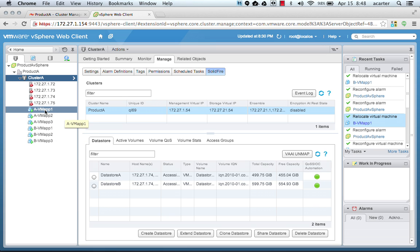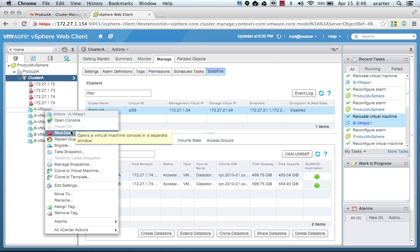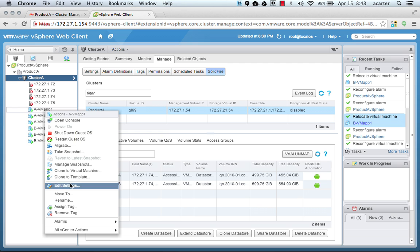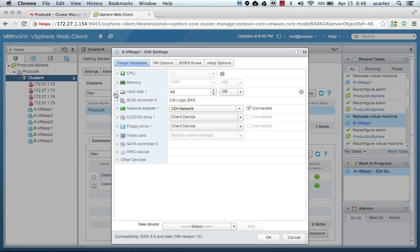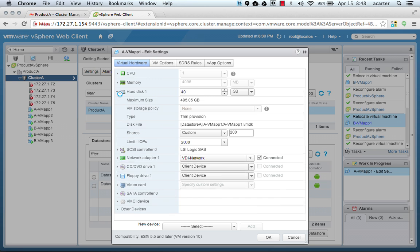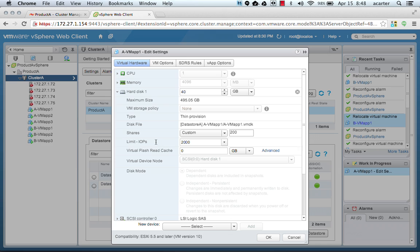If we look at each one, we can see by looking at their settings that they have SIOC configured and they have shares set to a custom of 200. Now shares in this context means to the SolidFire system minimum IOPs. What do you want the minimum IOPs for this VM to be? And limit IOPs means exactly that. What do you want the maximum IOPs to be?